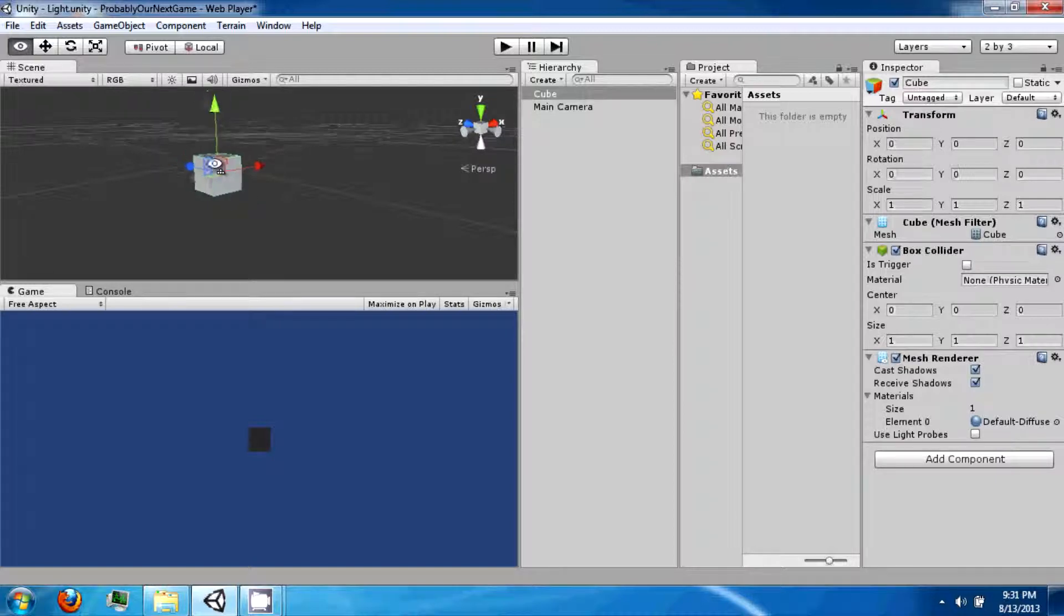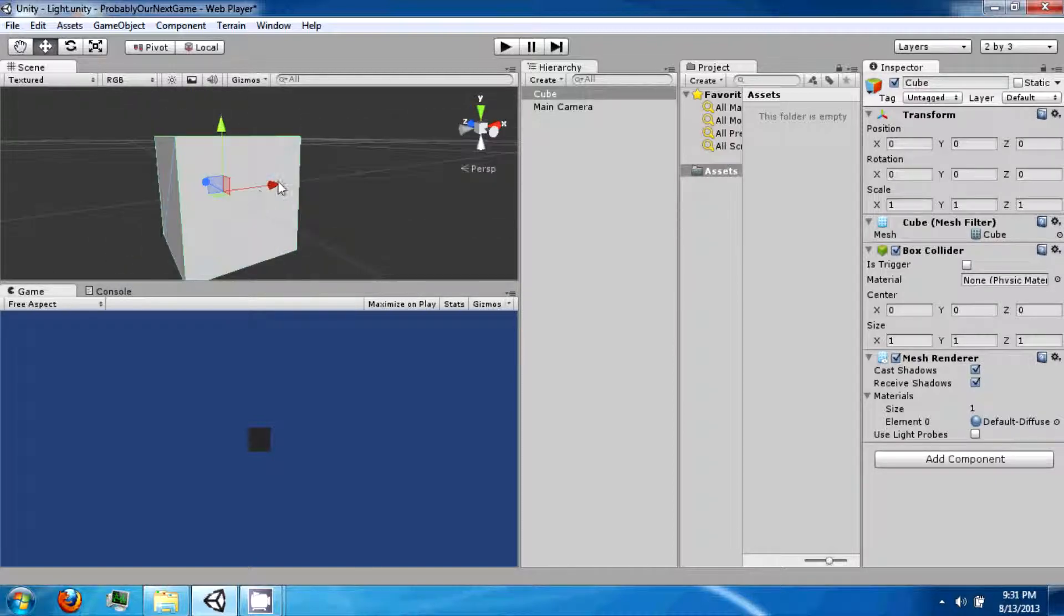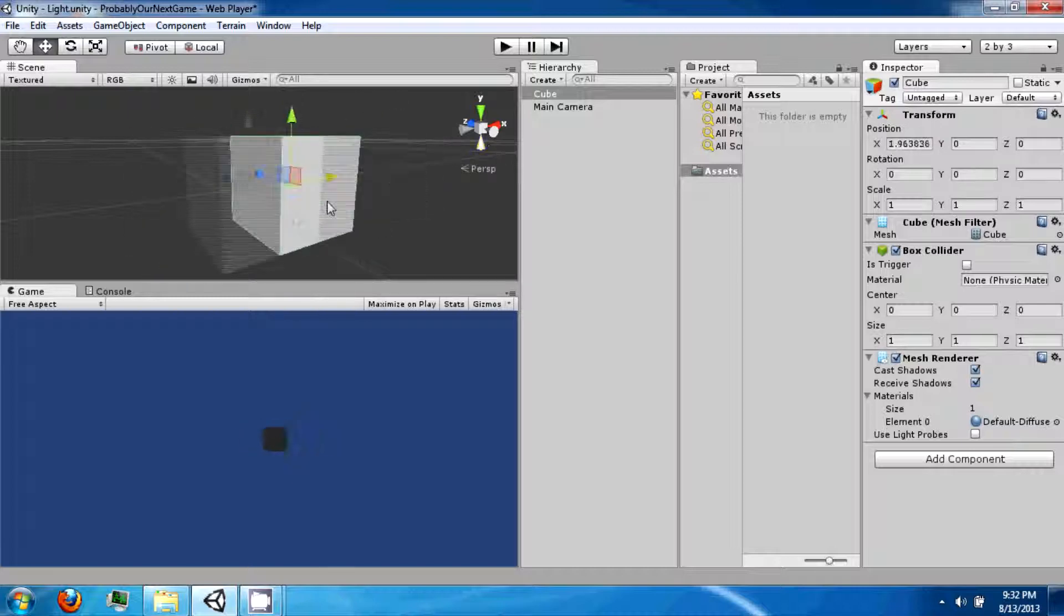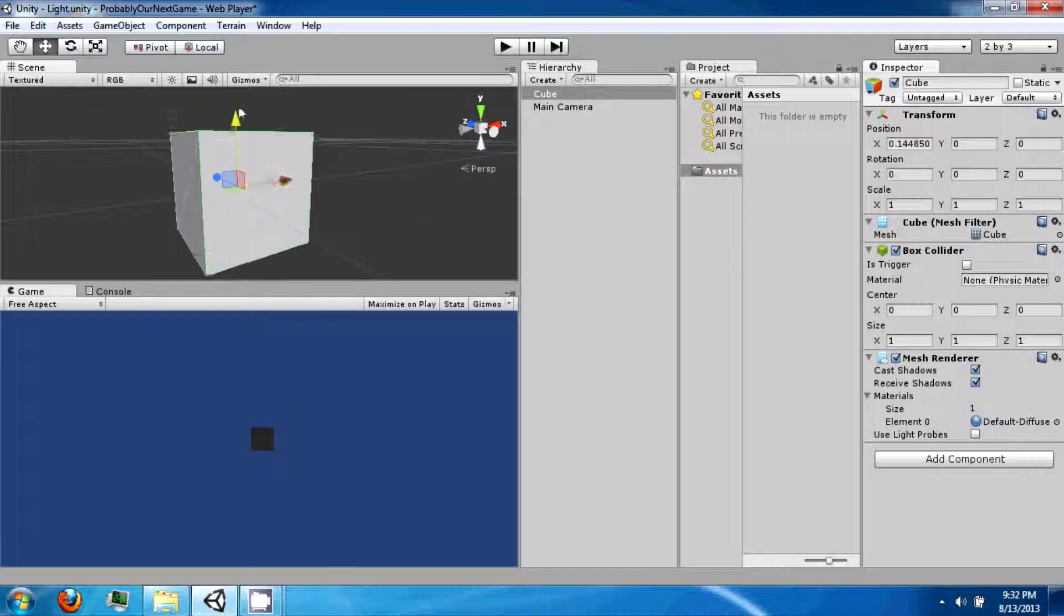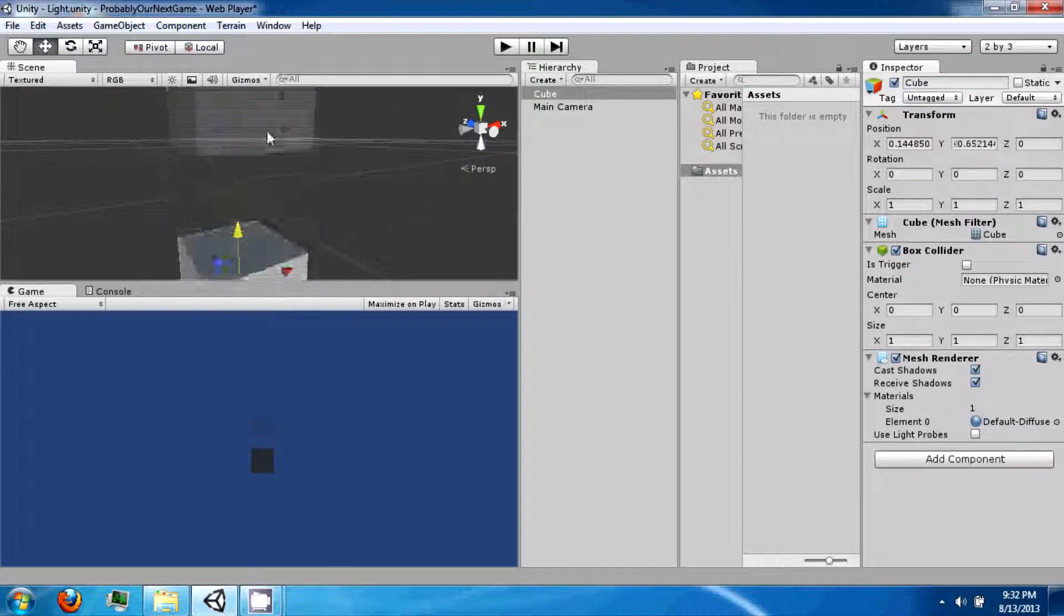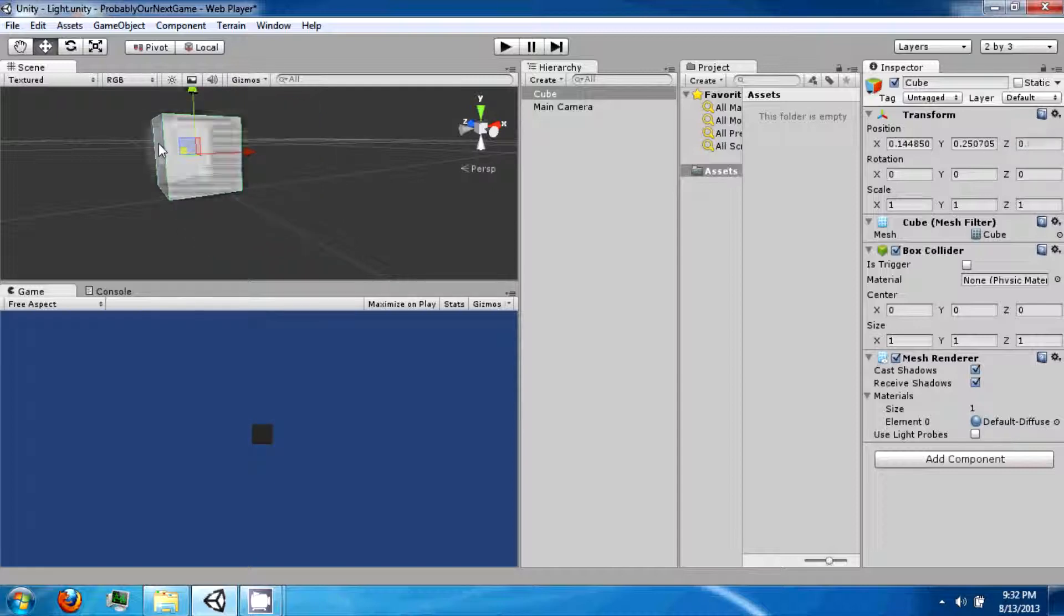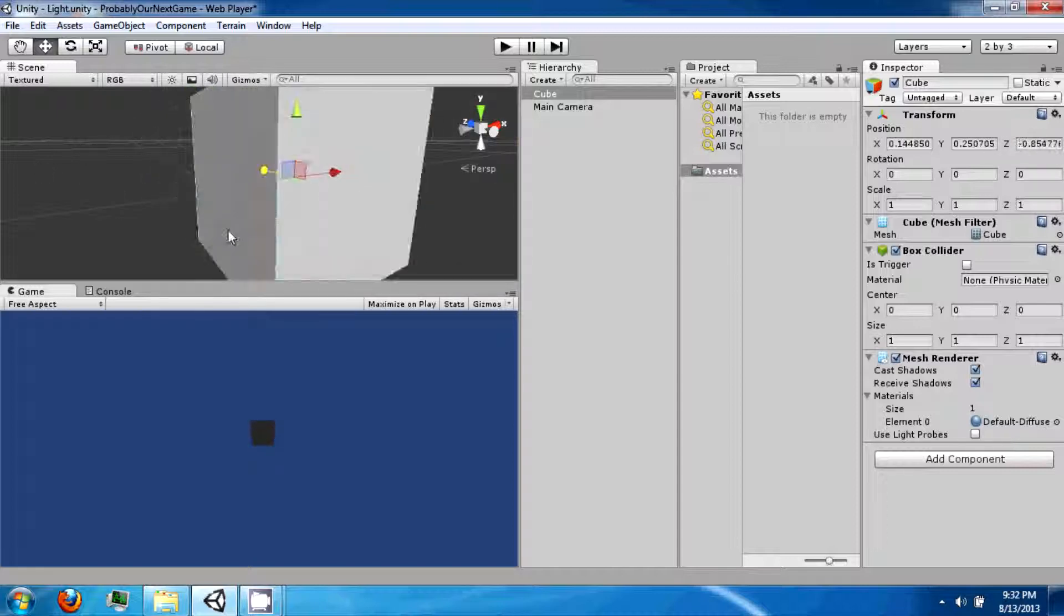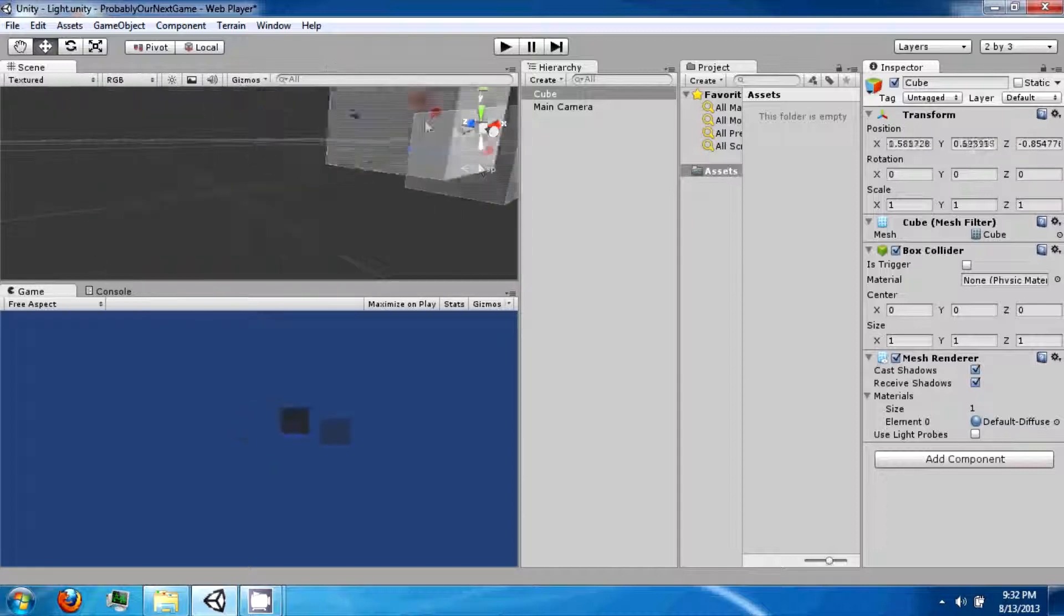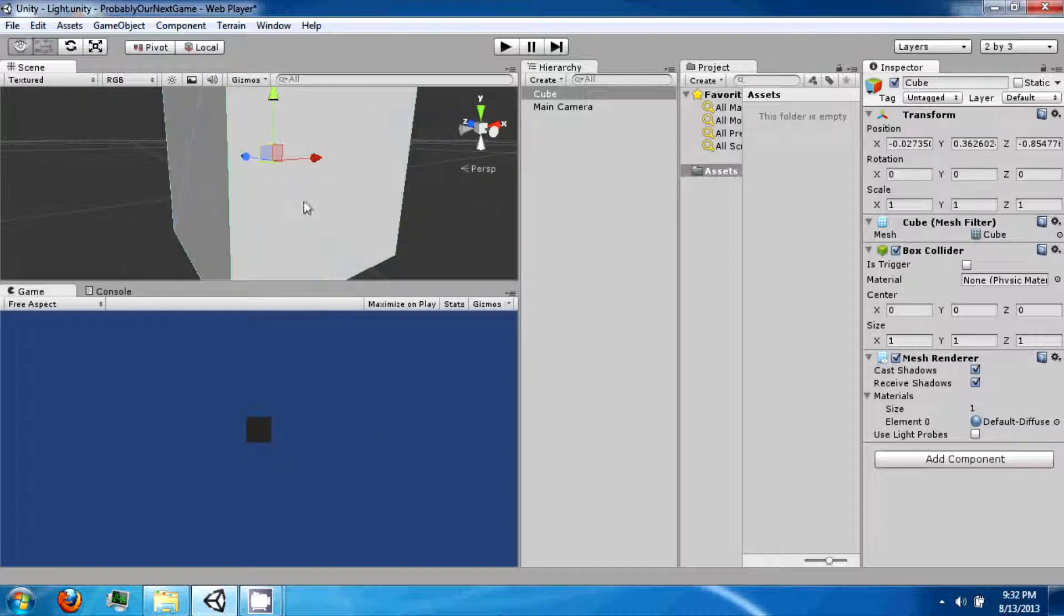If you click on the cube, you'll see these little arrows that come out of it. And you can drag on them by clicking the arrow and moving your mouse. And that will position the cube in that axis. You can also click on the middle and then move it around like that.